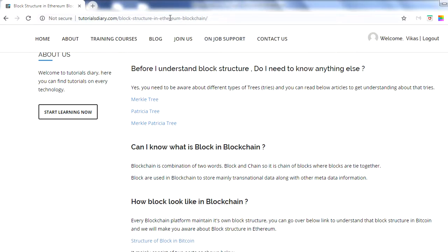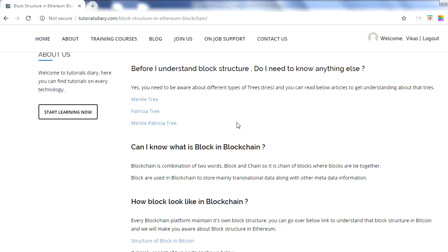I will share the blog post link in the video description. In that blog you will find links to all three posts where we explain the Merkle tree, the Patricia tree, and the combination of both which is used in the Ethereum blockchain. Please go through those three sessions before continuing with this one, because the information here is stored in the form of a tree.